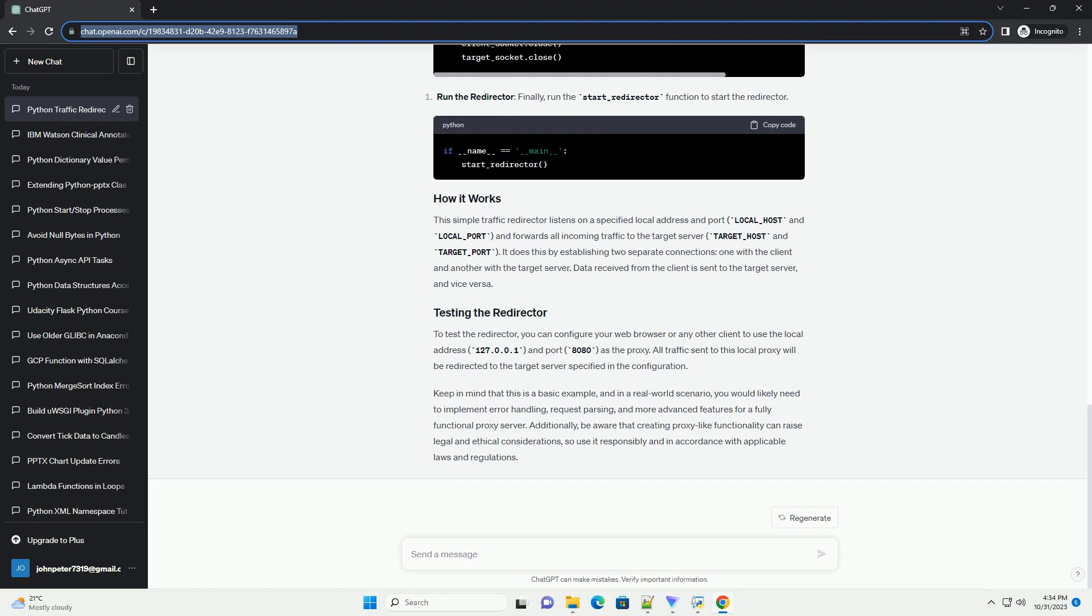It does this by establishing two separate connections, one with the client and another with the target server. Data received from the client is sent to the target server, and vice versa.